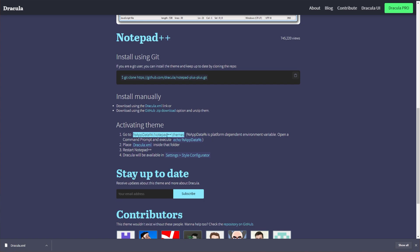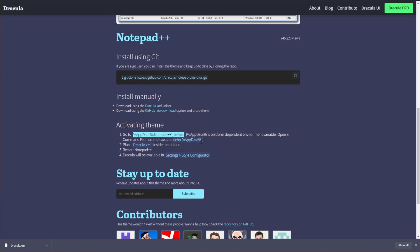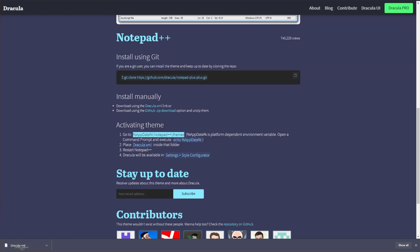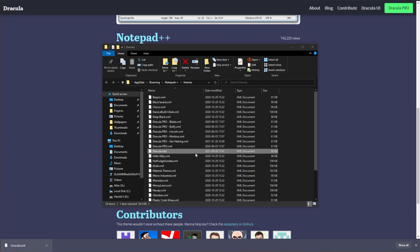AppData Notepad++ Themes. Hold Start, press R, and inside of this little window over here, paste it in. Hit OK, and a new file browser will open, such as this one here. All we need to do is drag and drop Dracula.xml from our downloads into this new Themes folder over here that we've just created.